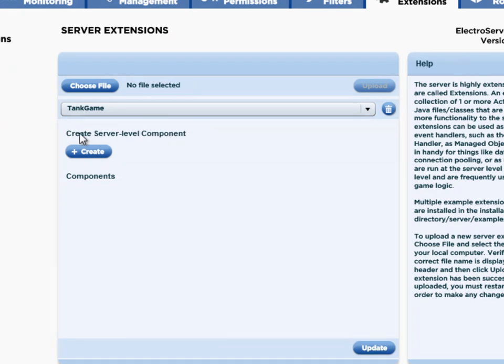If I select the Tank Game extension, there's the option down here to create server-level components. The UDP example just contains a plugin intended to be a room-level plugin, so we don't need to do anything further with that. But the Tank Game extension actually contains three different components. It contains a Tank Game plugin which is intended to be room-level — we don't have to do anything for that. But then it contains two other components that we want to be initialized with the server and running as just one copy.